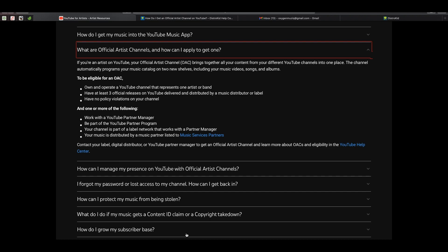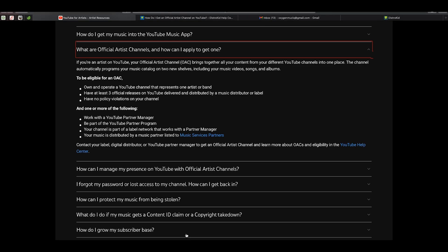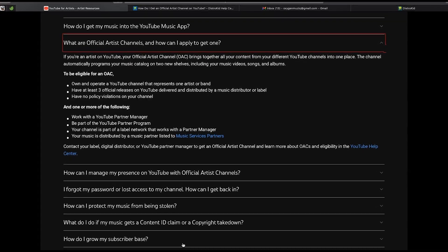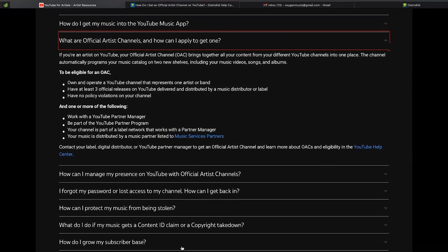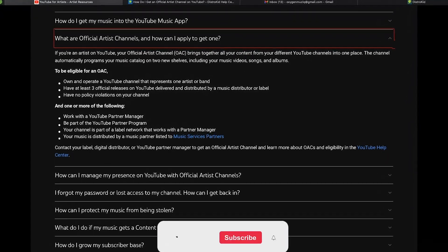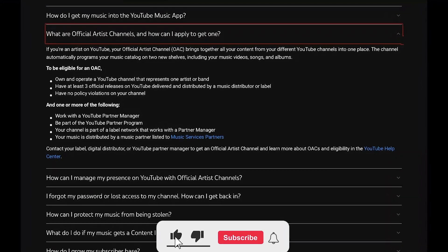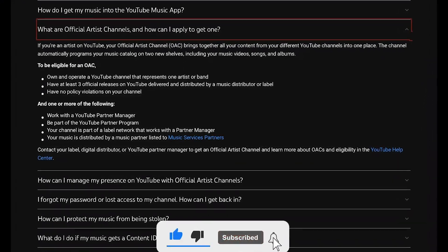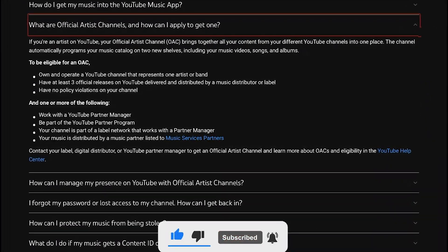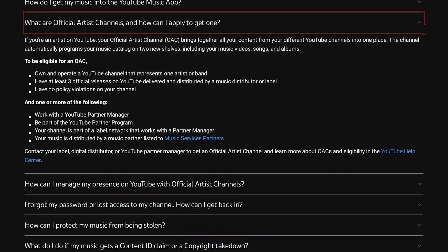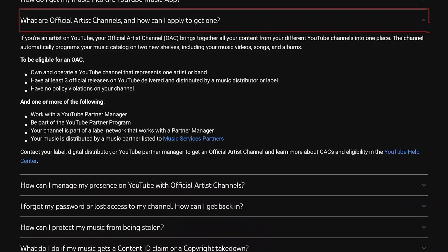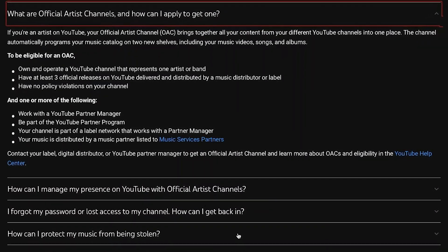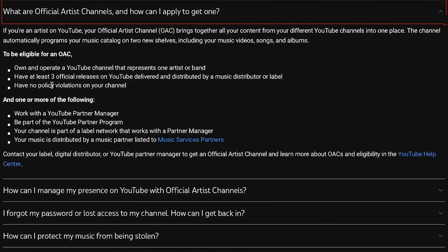Make sure you meet the criteria for whoever you're using to apply for the official artist channel, whether it be DistroKid or YouTube. I'm going to focus on YouTube right now, and then afterwards I'll do DistroKid, because I know that not everybody distributes with DistroKid.